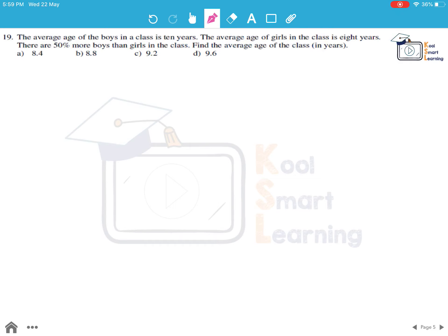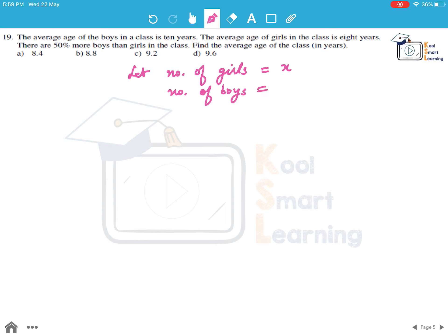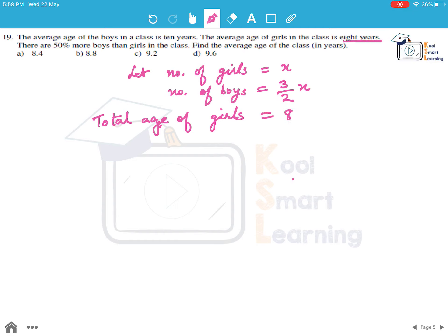Moving on to the next question. The average age of boys in a class is 10 years, the average age of girls is 8 years, and there are 50% more boys than girls. Find the average age of the class. Let the number of girls be x. Then the number of boys is 50% more, so they will be 3/2 x. The total age of all girls is 8x.